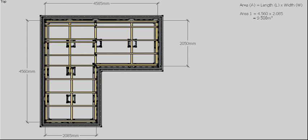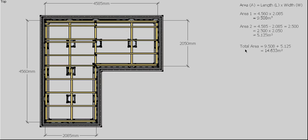So then to do the second section, which is the short part of the L, I have to work out what's remaining on this side that I haven't worked out already. I take the 4.58 and minus the 2.085, and that gives me 2.5 meters long. Times that by my 2.05, and that gives me 5.12 square meters on this side. Adding those two together, I get a combined area of 14.63 square meters of floor for this particular building.